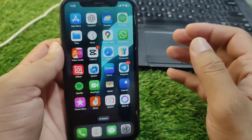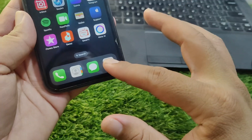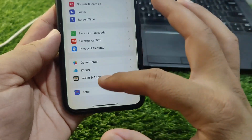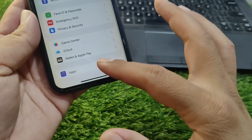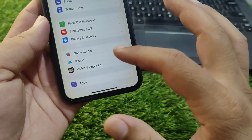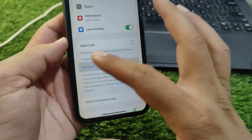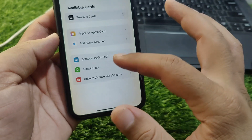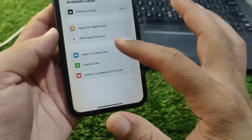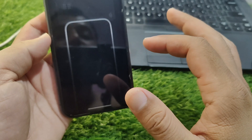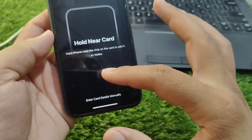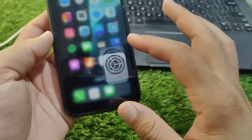There is a second way to add your card. Open Settings again, go to Apps, then tap on Wallet & Apple Pay, and tap Add Card. Tap on Debit or Credit Card, then tap Continue and follow the instructions to add your card.